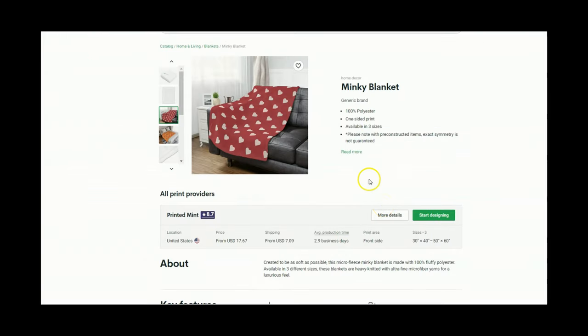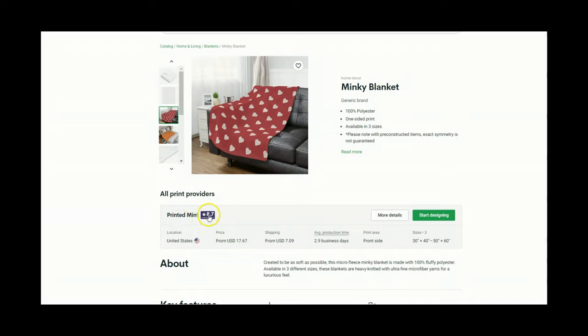So for a quick pricing example I'm going to use the Minky blanket from Printify and this is by Printed Mint. They have a really good rating here and the price point is $17.67 for the blanket and $7.09 for the shipping.